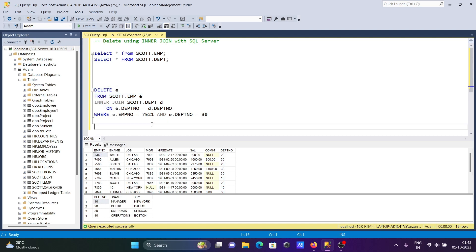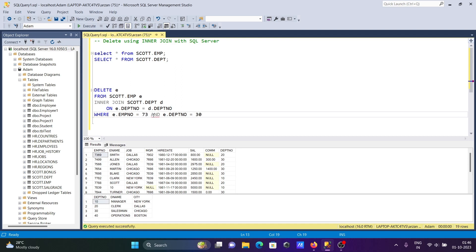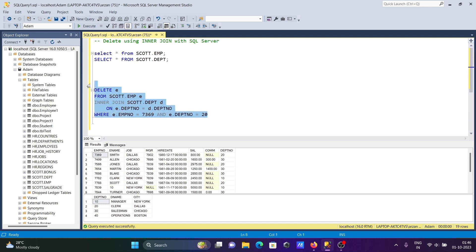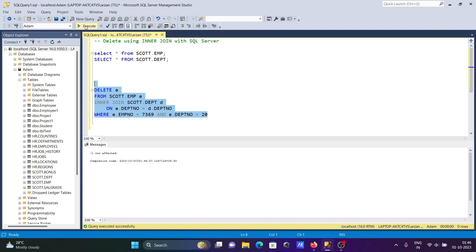Where, so let's delete here 7369. 7369 and 7369 dpt number 20 is there, so 20 that given. So obviously these two conditions must be satisfied or match: emp number 7369 that match and dpt number 20. If I run this query, then here you can see one row affected.